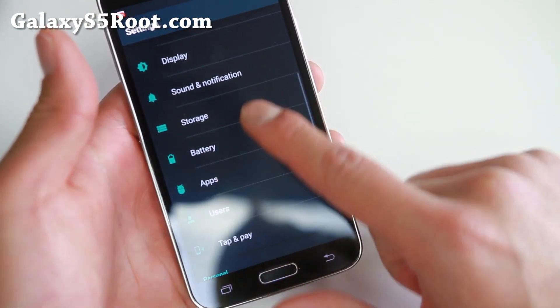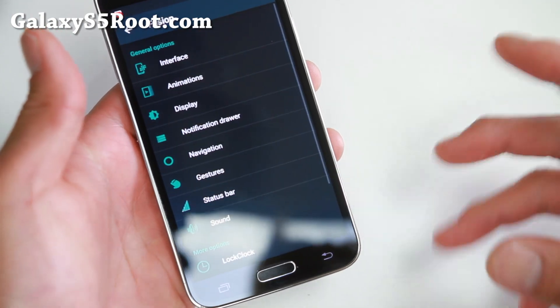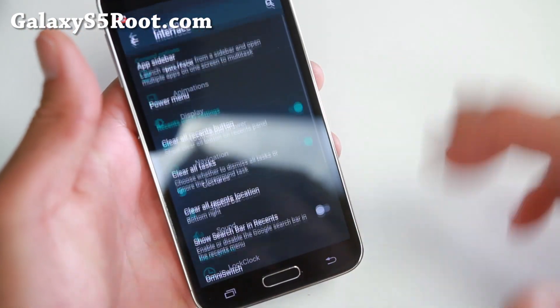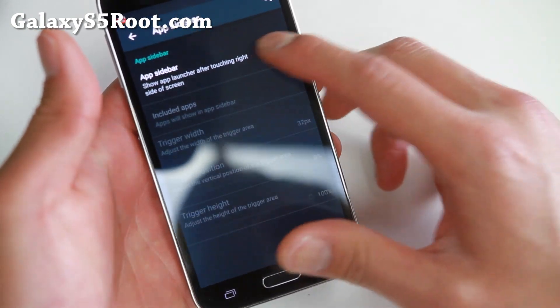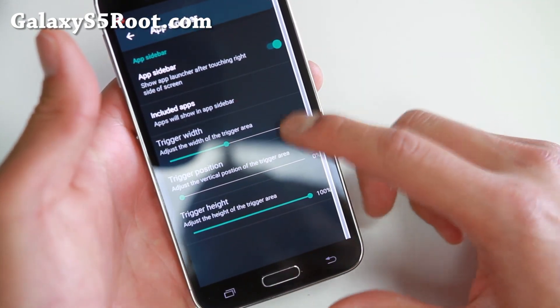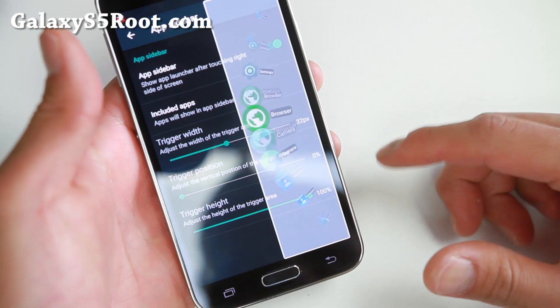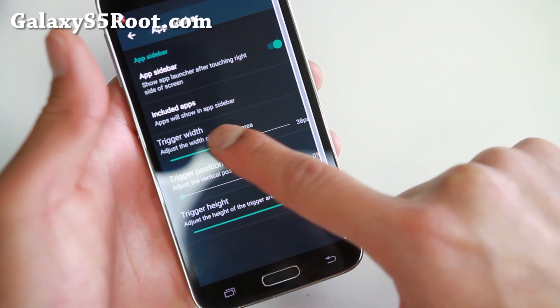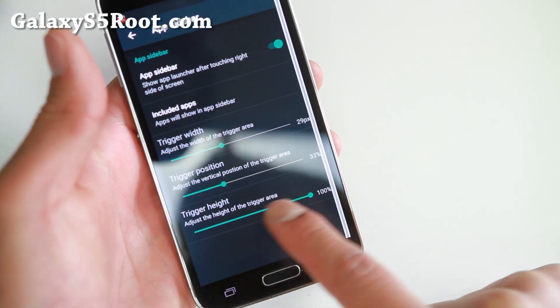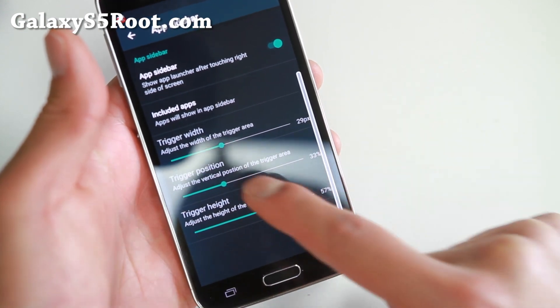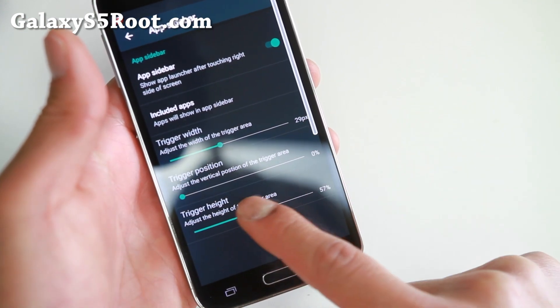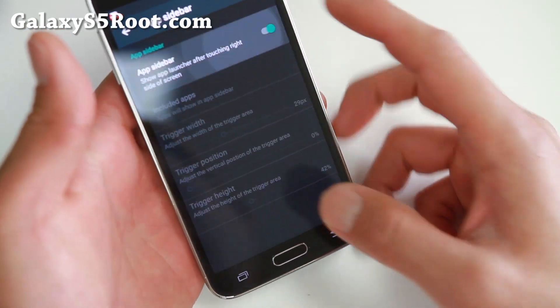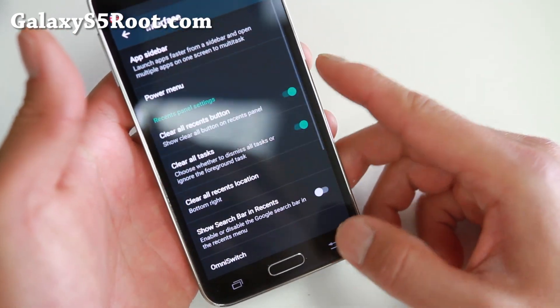After you do that, go into Fusion. Then you can go ahead and customize your phone just the way you want to. You've got the app circle bar here. If you enable this, you'll be able to add your favorite apps and then launch it anytime you touch. You can change the trigger width and position. I like to actually put it on the top half so it doesn't interfere with your keyboard. That's one of my favorite features.